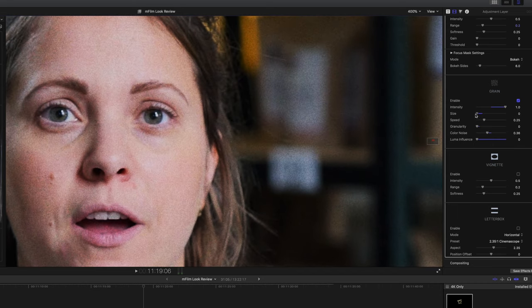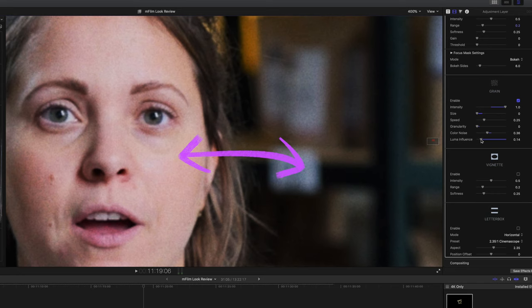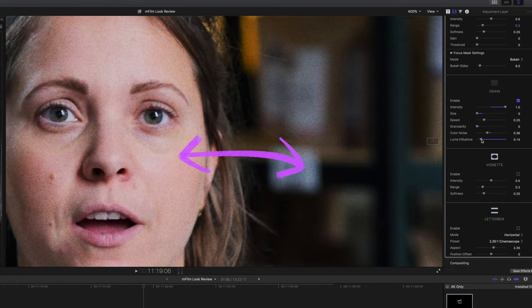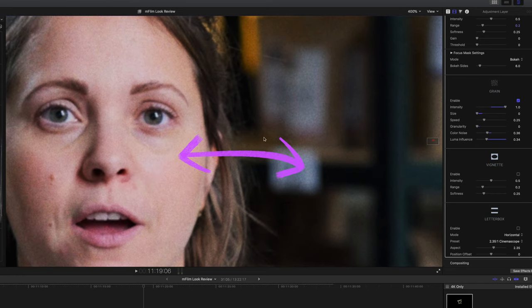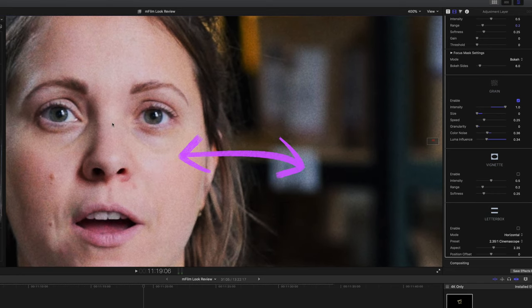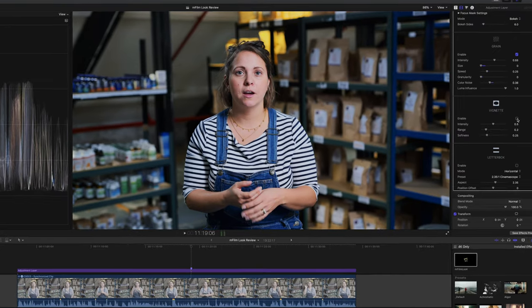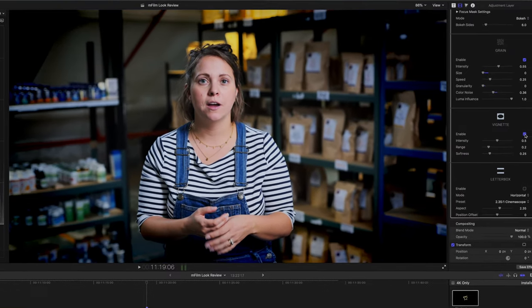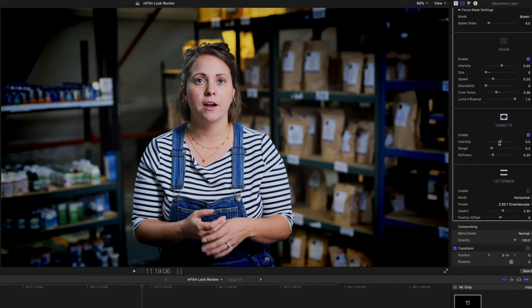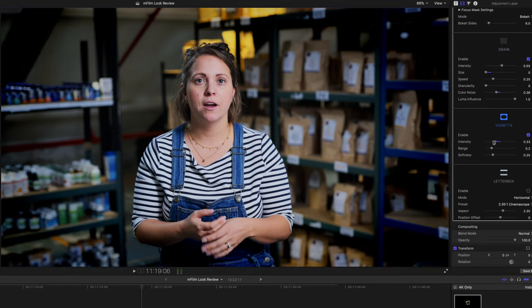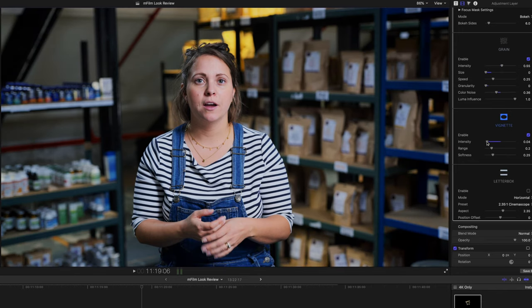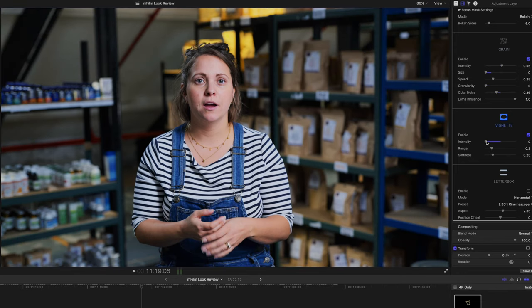Next we see how amazing the luma influence slider is. First I'm just going to reduce the size of the grain because I had it quite large to show you what's going on. Hopefully you can still see the effect of the luma influence slider. Dialed all the way back, it's not fussy about where the grain goes, it just goes across the whole frame. But as we dial it in, you'll notice there's more grain in the shadows and less in the highlight and brighter areas.